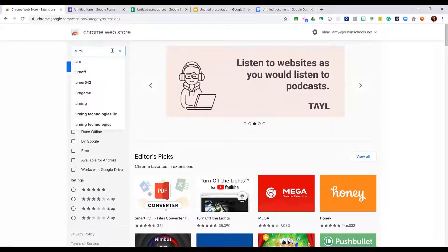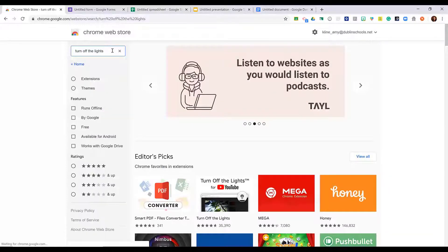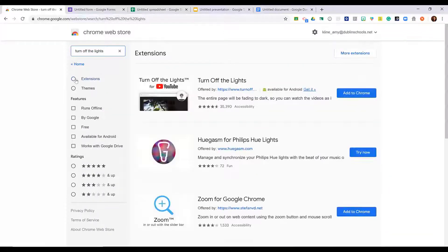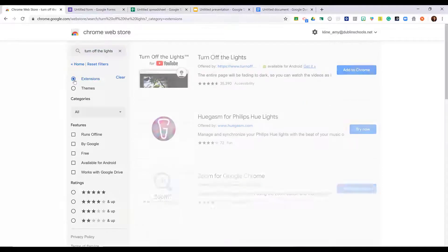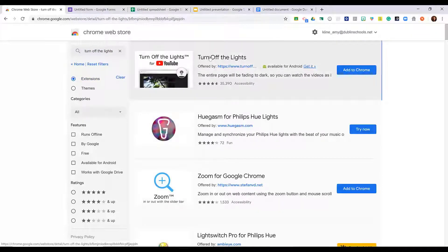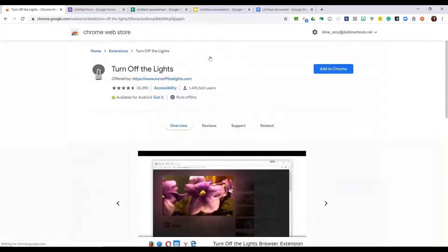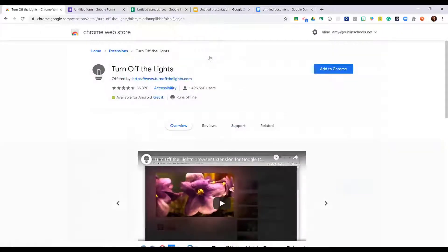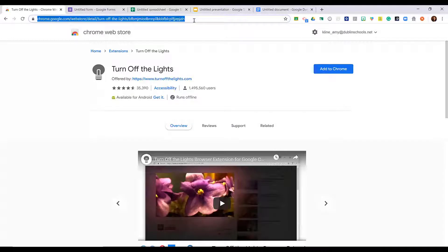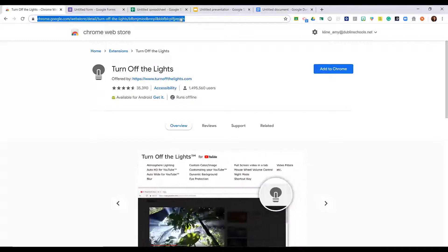To do that, search the web store for that extension. Make sure you're looking at extensions only, and then click on that actual extension. To share it with somebody else, you need to take the link at the top.